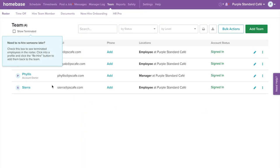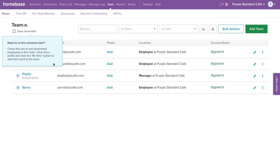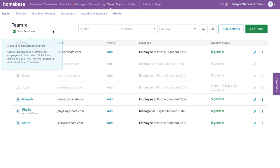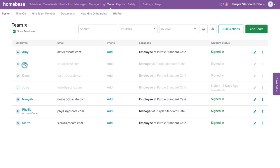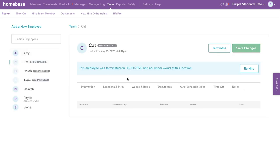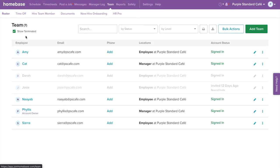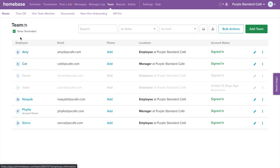Now let's walk through how to rehire an employee. Select the box next to Show Terminated in the top left corner — this will show all terminated employees in grayed out lettering. Click directly on the employee you would like to rehire and select Rehire. Now that the employee is showing on the roster tab, be sure to deselect the box next to Show Terminated to remove that view.